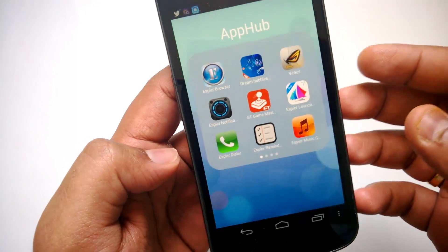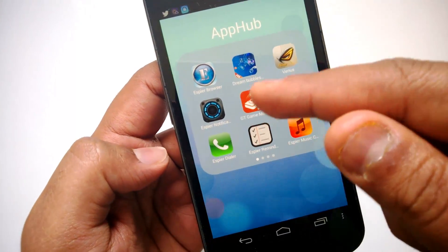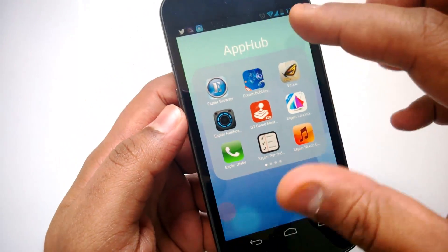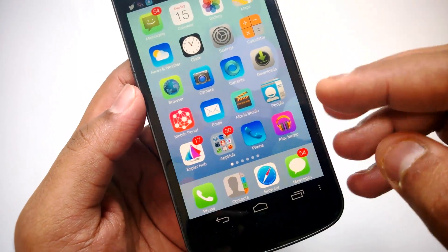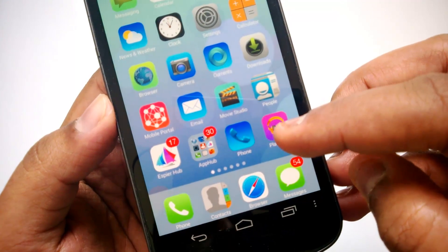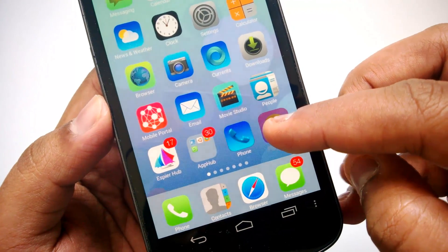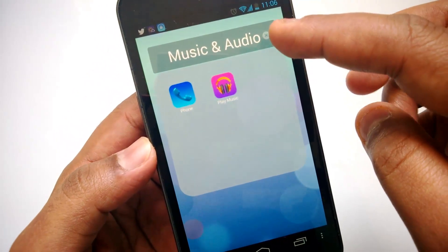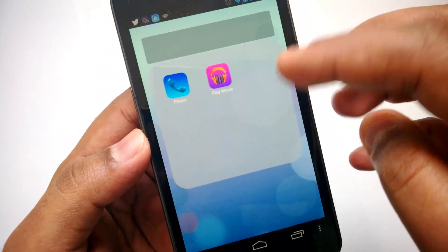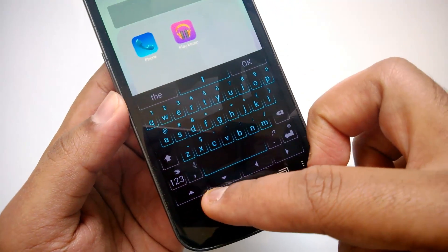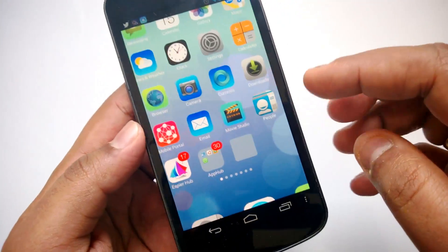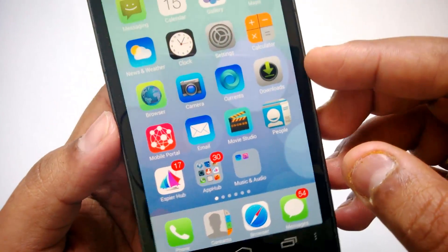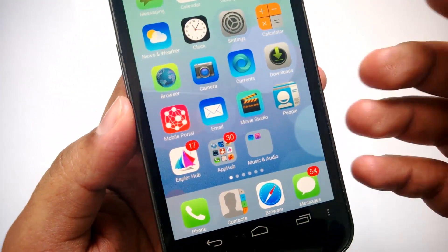You can see there is an App Hub here which has some SPR apps. Similarly, you can create your own hub — just hold an icon and drag it on top of another. So it creates a hub. You can see music and audio there. If you delete one, you can add your own name to the hub. That way you can easily create a hub.